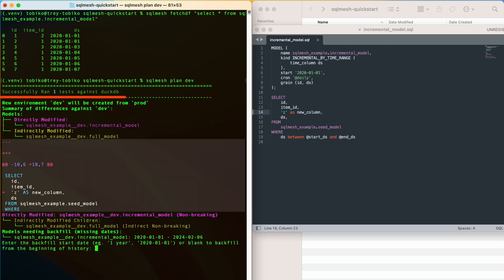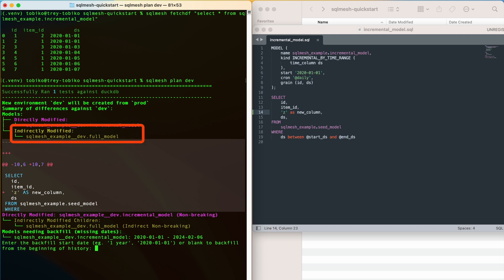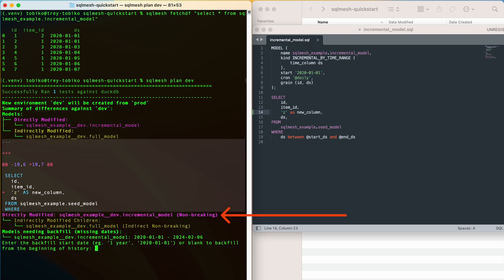We can see that this has run the project's data unit test against our DuckDB database. SQLMesh has automatically picked up the changes in the model where we added the column and its downstream table, full model, which is indirectly modified by this change. We get a preview of the changes in our model, and below that SQLMesh has correctly identified this as a non-breaking change, because it doesn't invalidate any data already in our table.